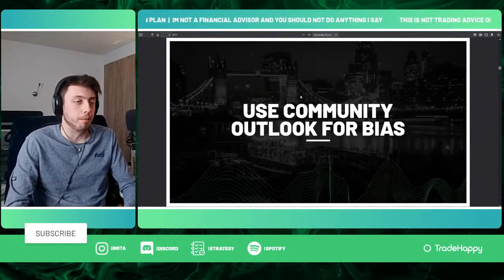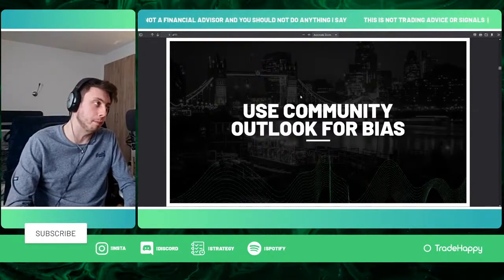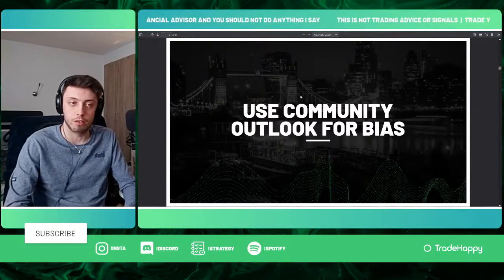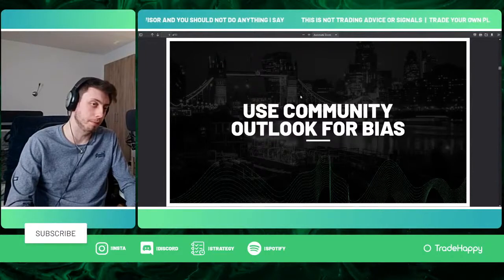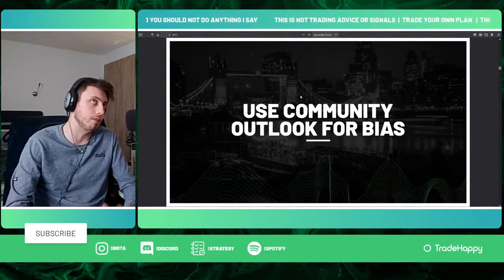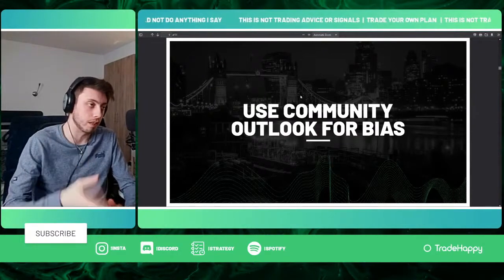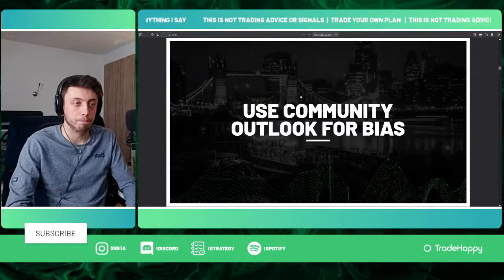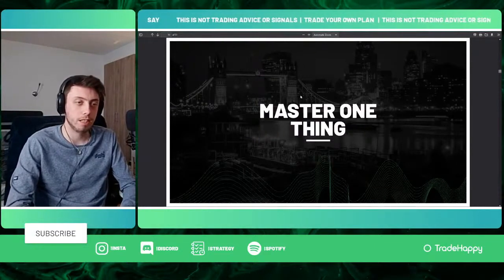The next tip is strategy and trader dependent, but you can use community outlook or daily bias. If you're struggling with getting a bias for the day, this is something that can help you.